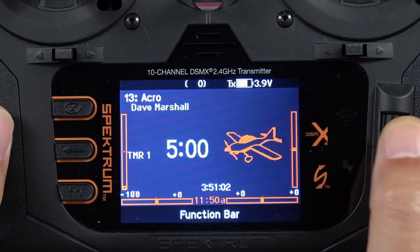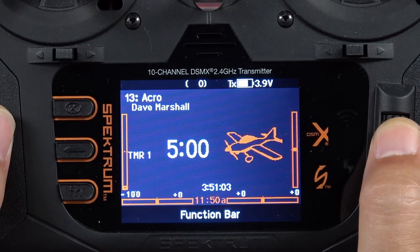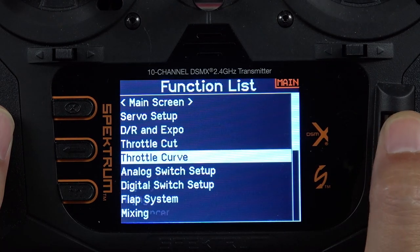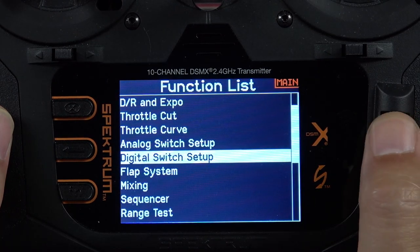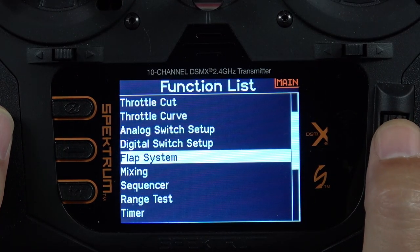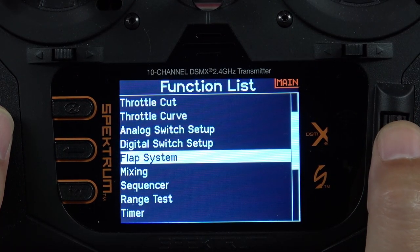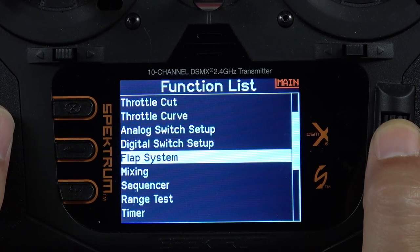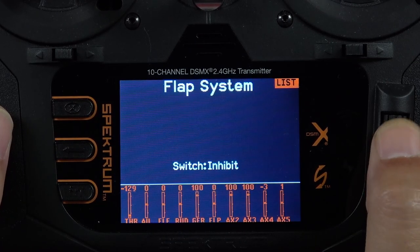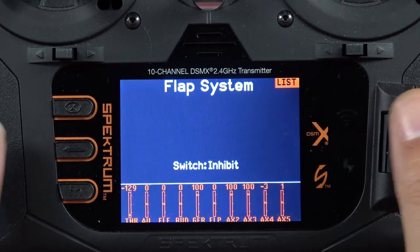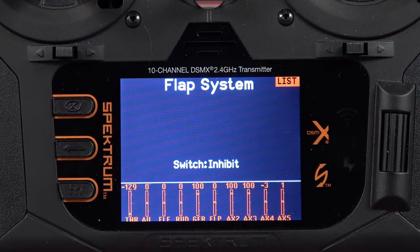Let's back out to our main screen and click that scroll wheel once. Now right under digital switch setup we've got flap system available to us. Let's go ahead and select flap system, which will take us to our flap system menu.